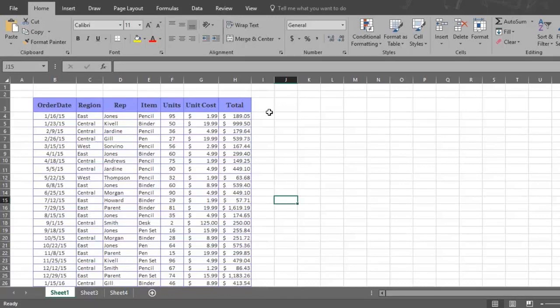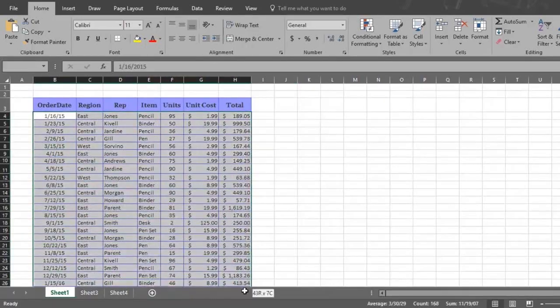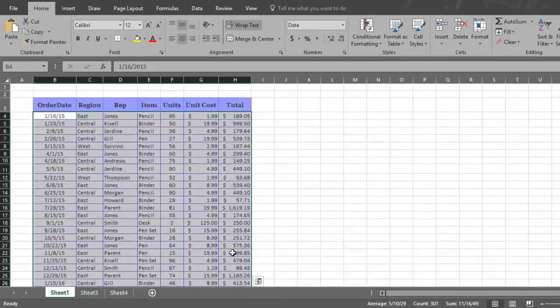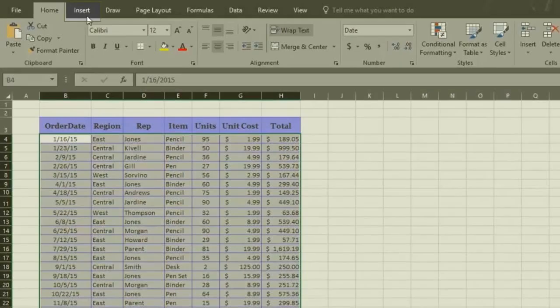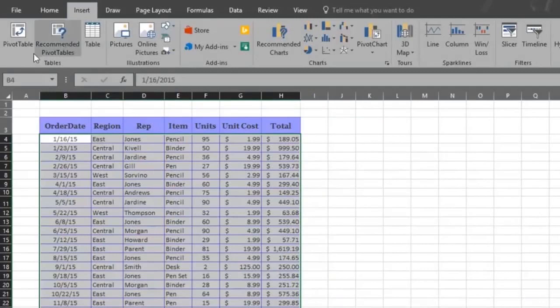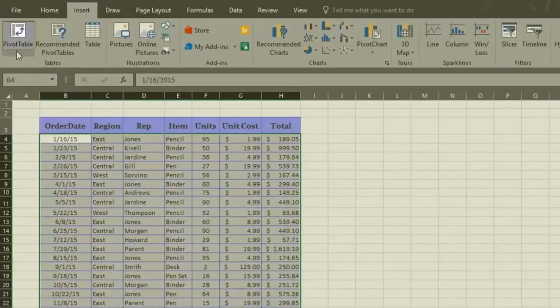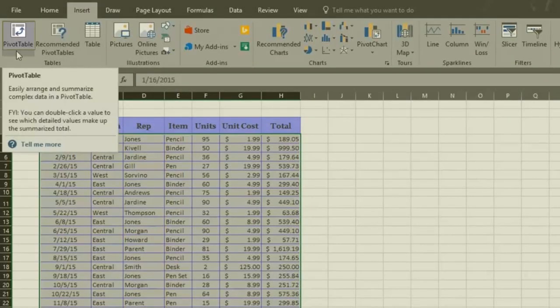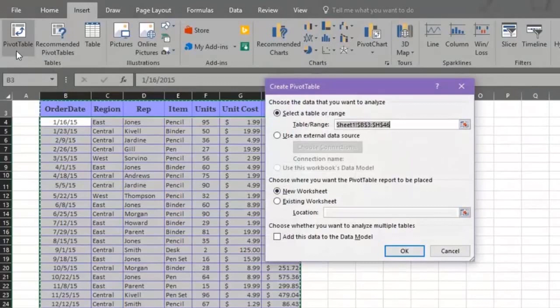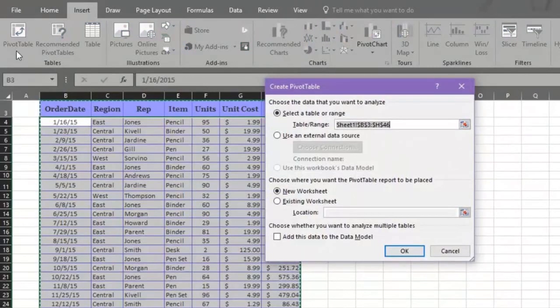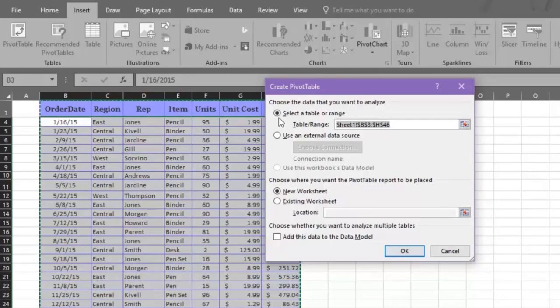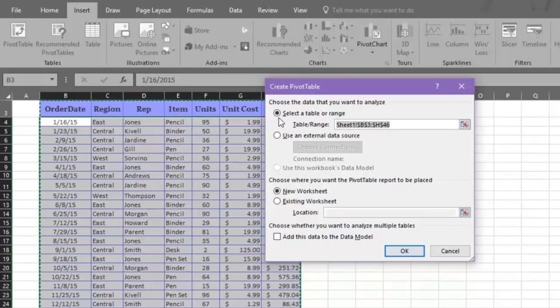To get started making a pivot table, first select all the data and then click on the Insert tab. Now click on the Pivot Table icon on your left, and a Create Pivot Table option box appears. The first thing you must now do is choose the data you want to analyze. Excel automatically chooses the table and range of the data you selected, but you could choose to analyze an external data source. Let's choose the table range we already selected.